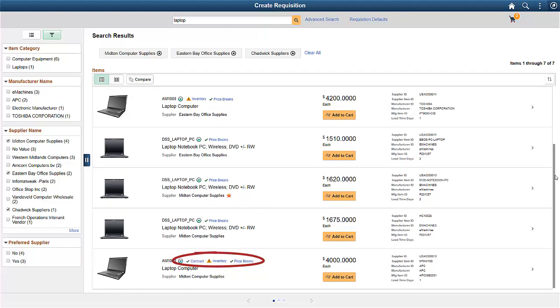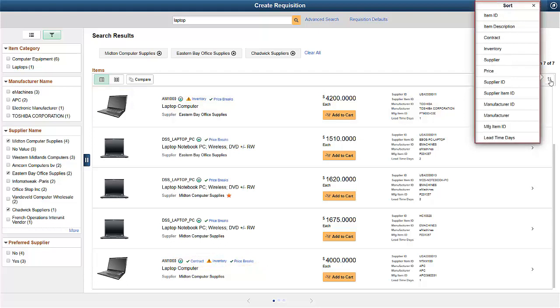Visual indicators allow you to see at a glance if an item is on contract or whether inventory is available, before you drill down for more details. You can use the Sort drop-down to sort the results by contract, price, or any of the fields shown in the drop-down. You can also save your Sort option for future searches.